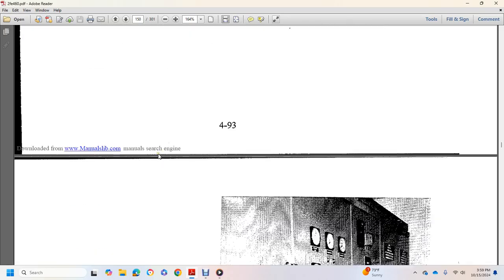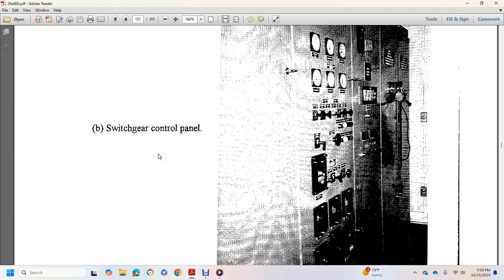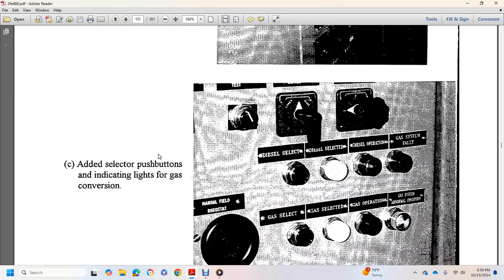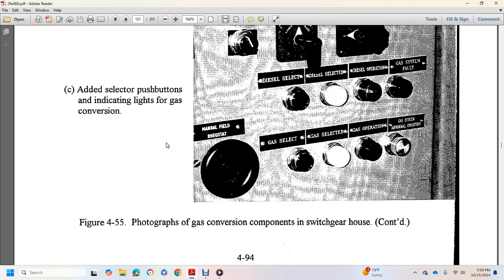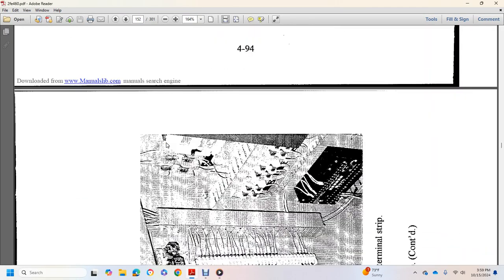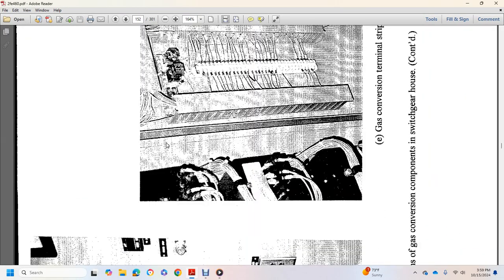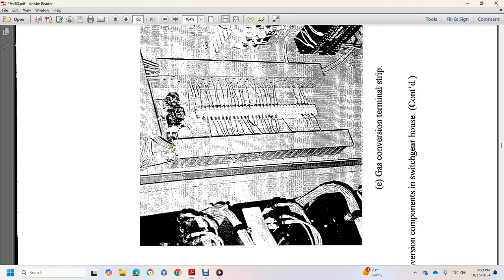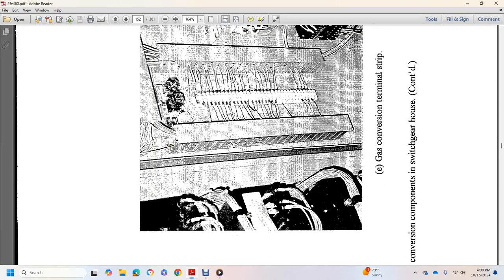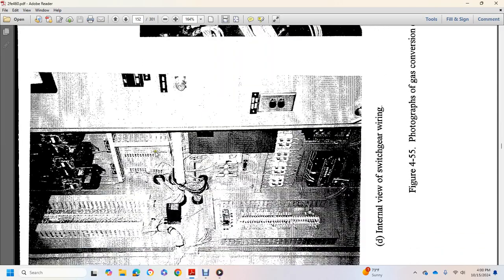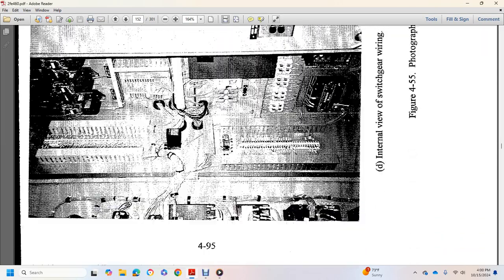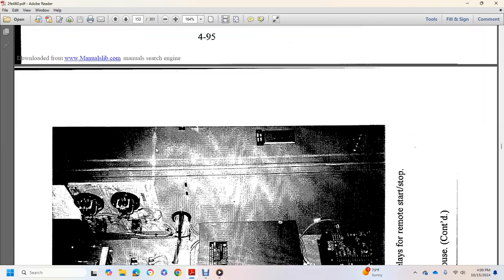Then wire replacing, switch control panel, add selector push button indicator lights for gas conversion, gas conversion thermal stripping, internal view switching gear viewing.